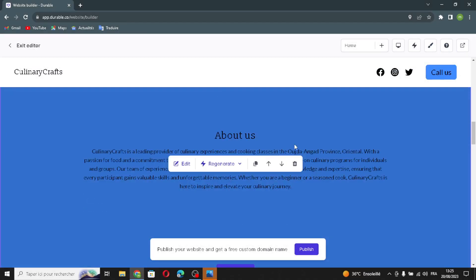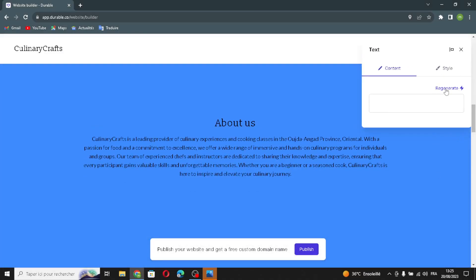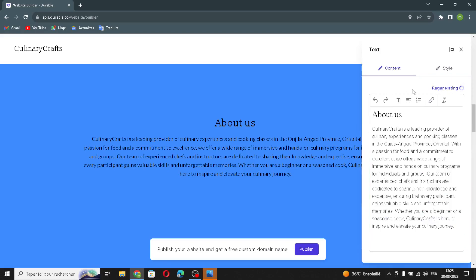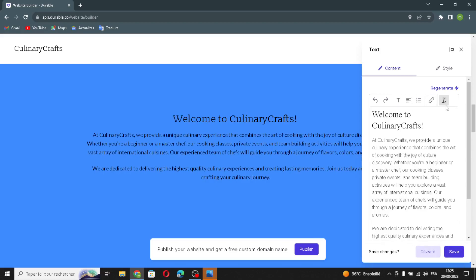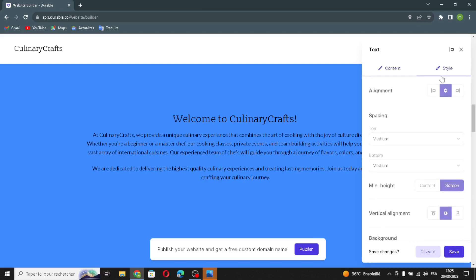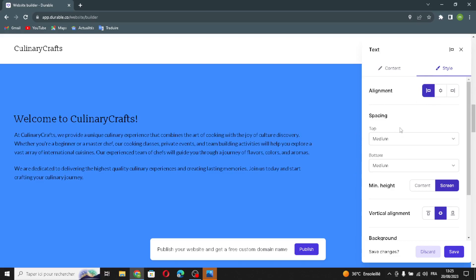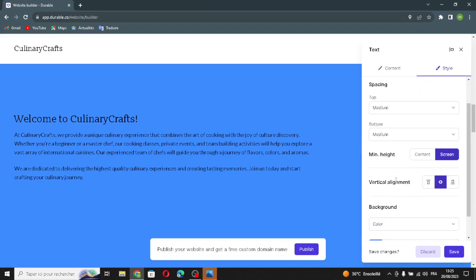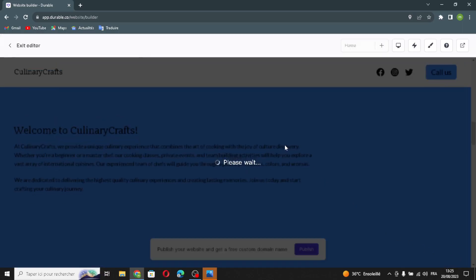The text section of the website can be edited from here. You can generate another text, edit the type or size of the text content, adjust the style, alignment, spacing, vertical alignment, or background. Let's save this and move on.